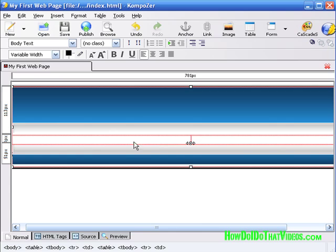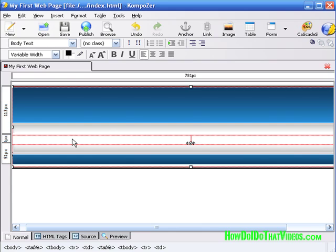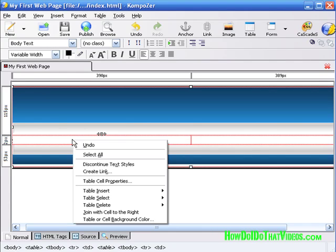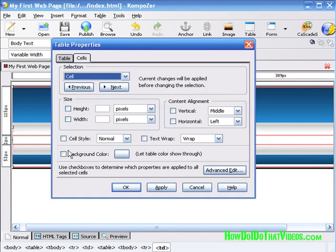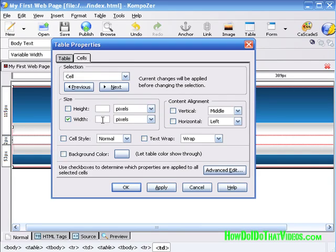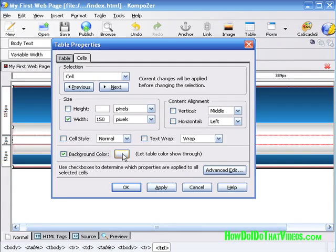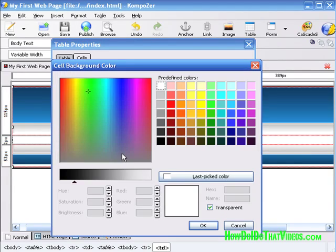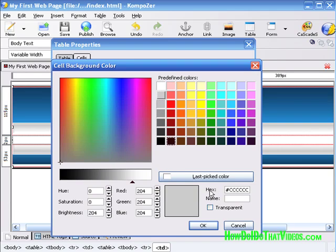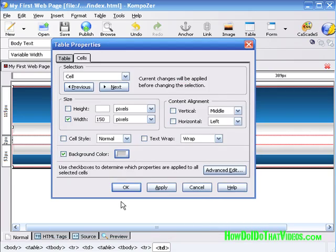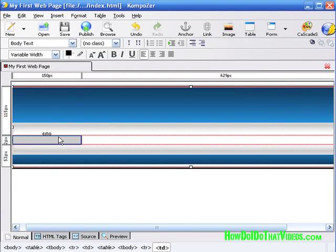Now we want to shrink the left side down to a more manageable size, like a typical navigation bar on the left hand side of your web page. We're going to give this about 150 pixels. Right-click and go to Table Cell Properties. We're going to define the width at 150 pixels. This time around, we'll change the background color to something that will differentiate it from the right hand side. Let's go with a silvery color. Hit OK and we're good.